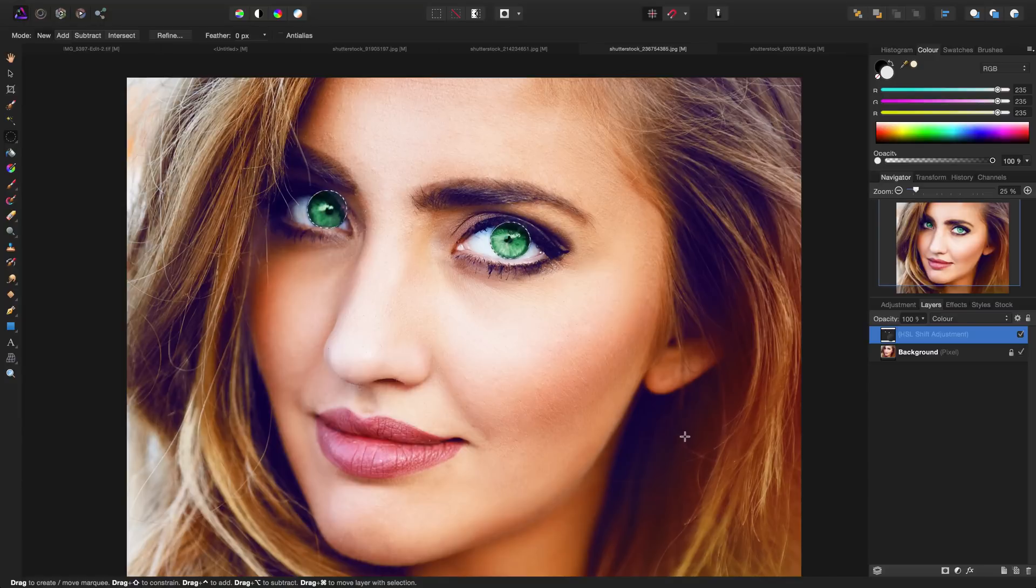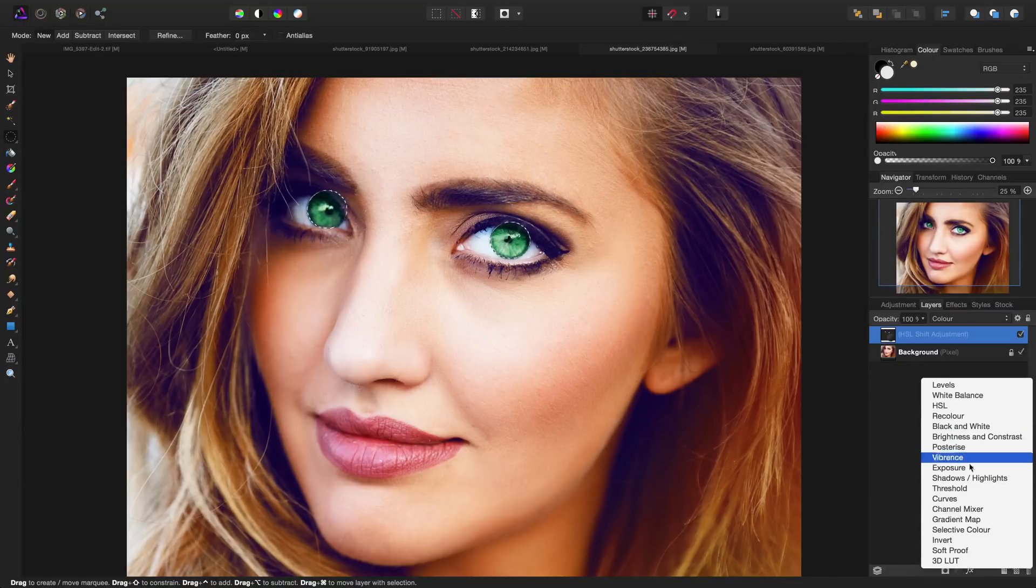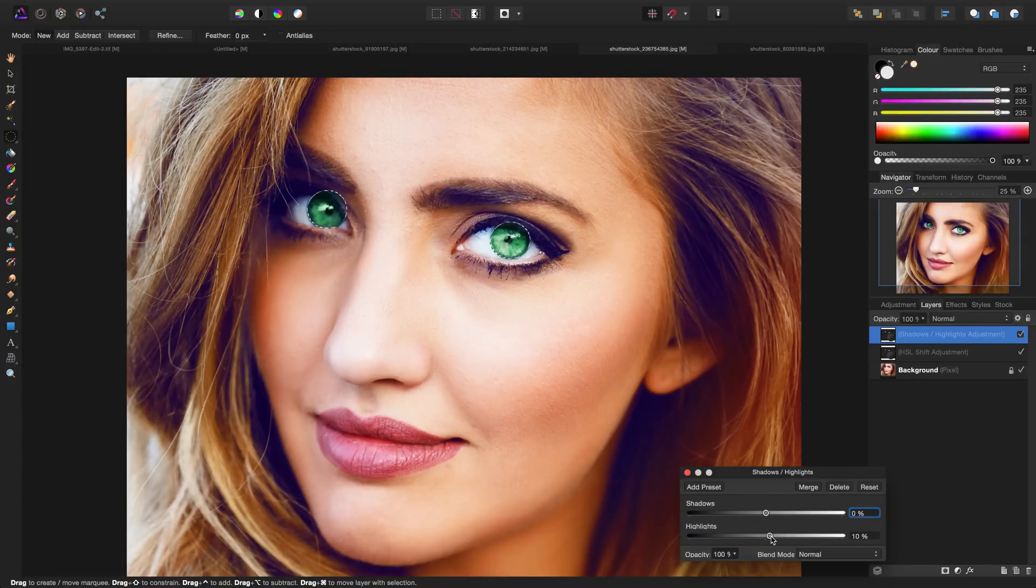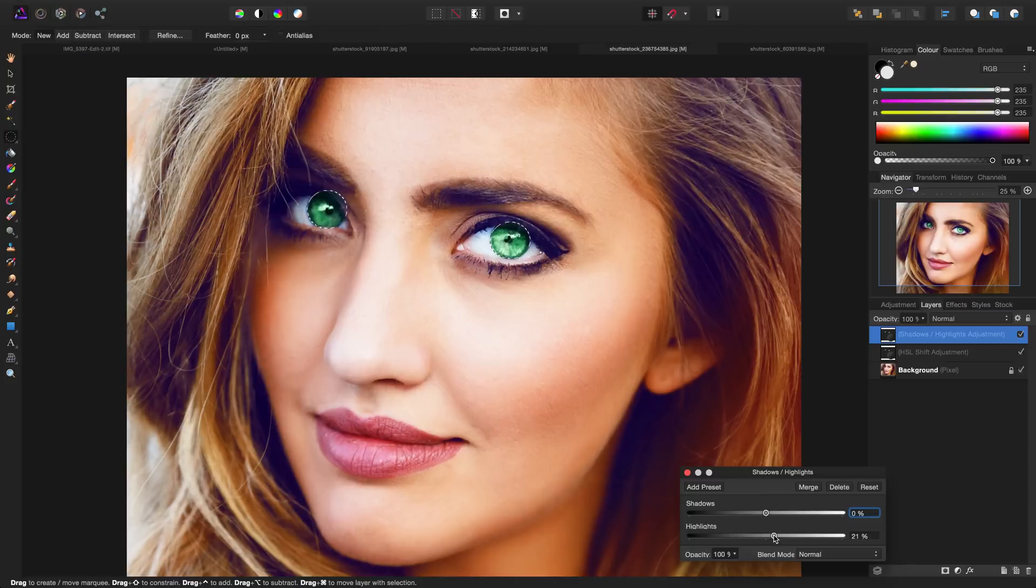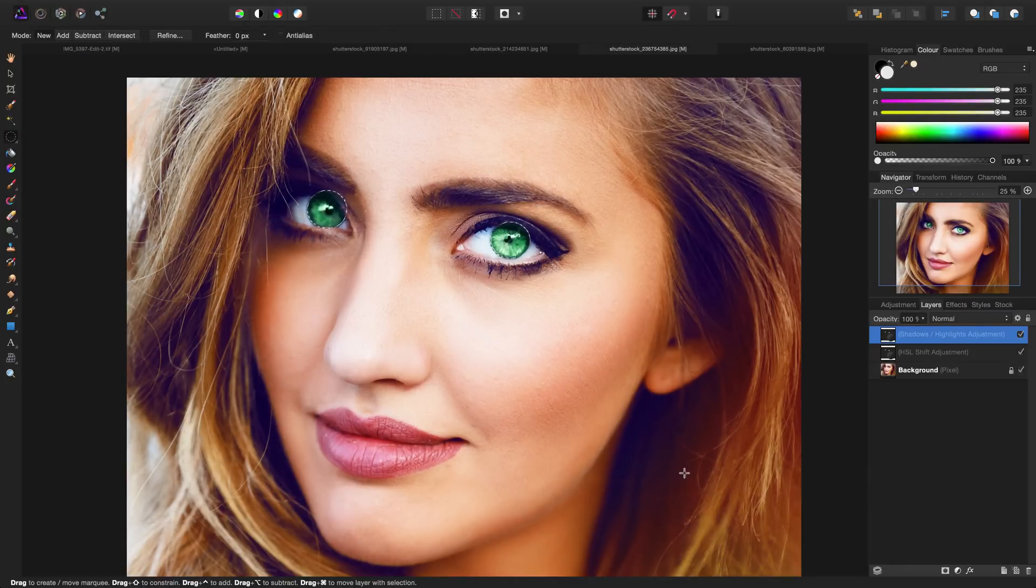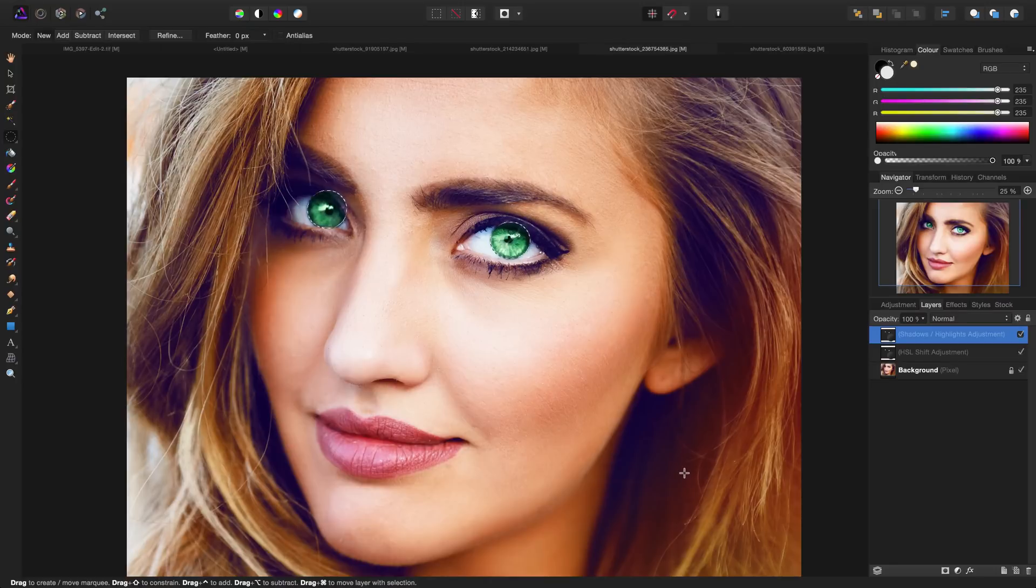Next, before I deselect the selection, I'm going to add one more adjustment—the shadows and highlights adjustment. I'm not going to touch the shadows; I'm simply going to increase the highlights just a little bit to give the eyes a little bit more of a flare and a little bit of a reflection inside the center. I'm going to close this dialog box and then deselect my selection with command D.